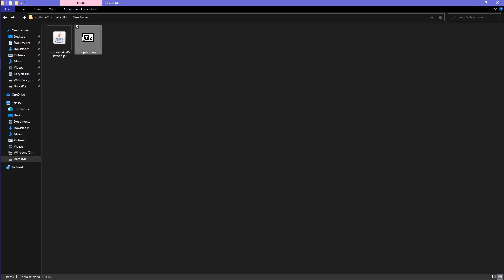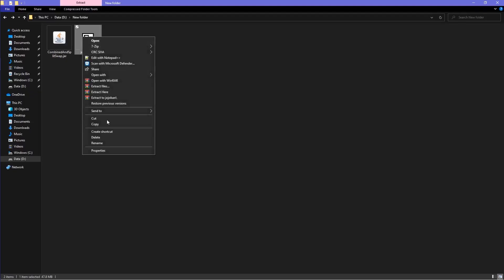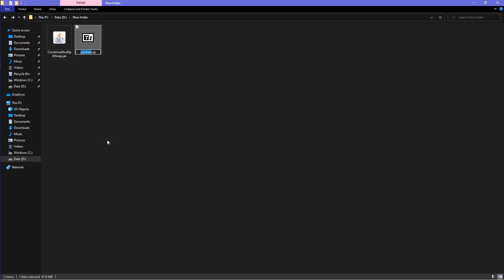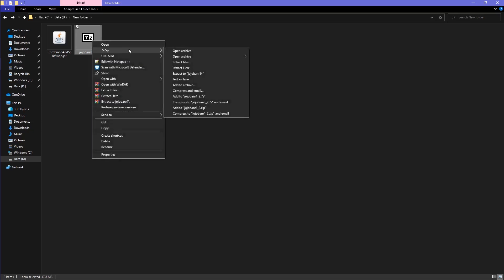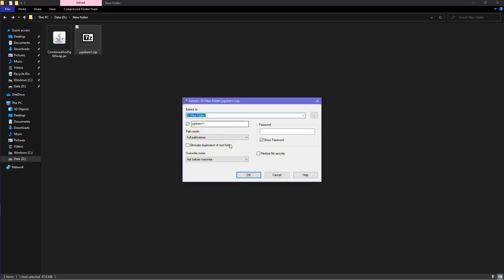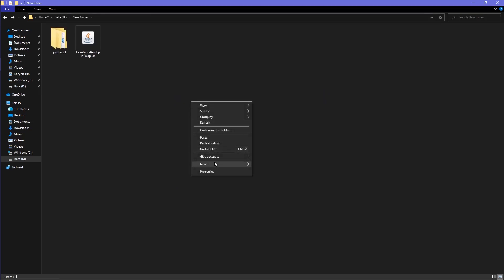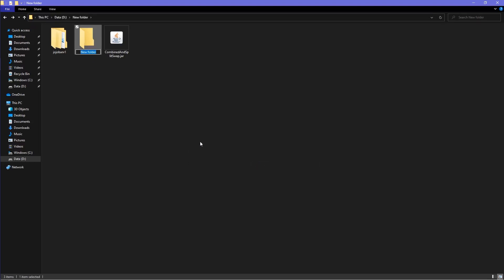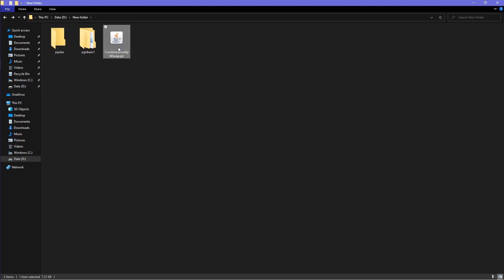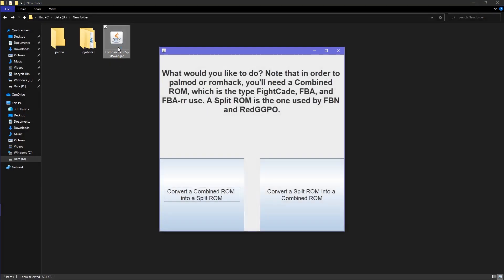Next, you'll need your palmod modded ROM of JojoBan. Rename the ROM JojoBanR1, right-click it and extract files. Then make a new folder and name it JojoBA. After you have both folders, open the Combine, Split, and Swap .jar program.